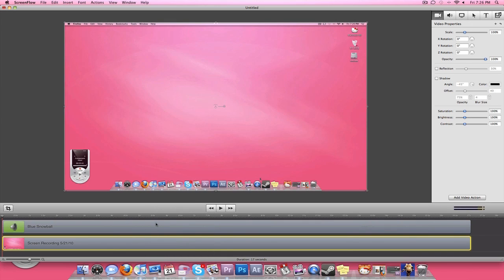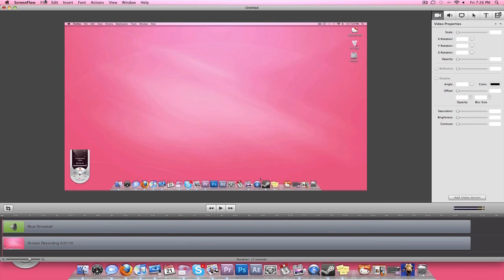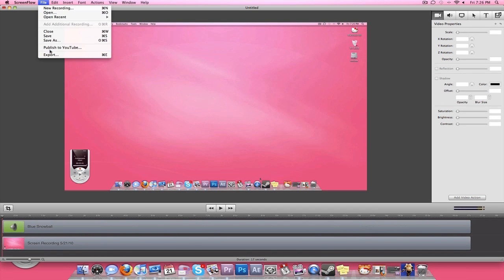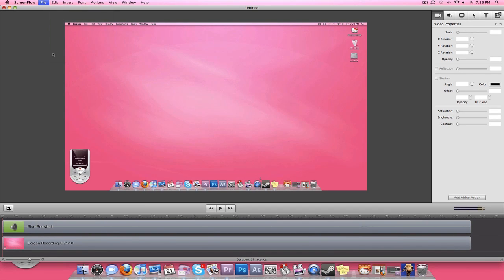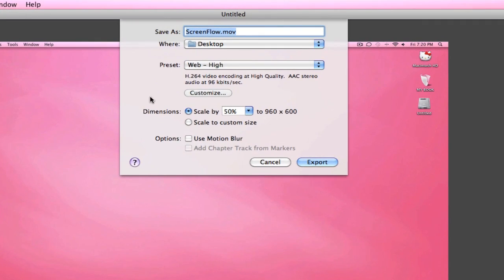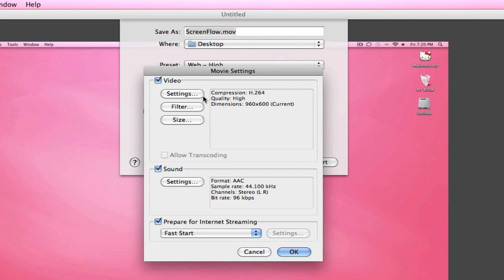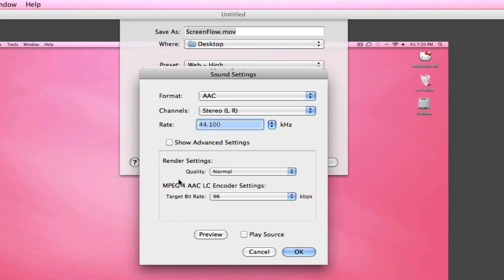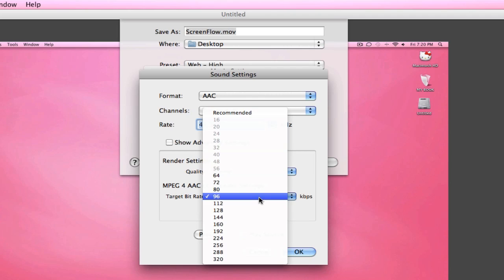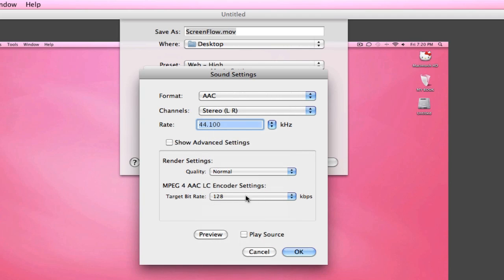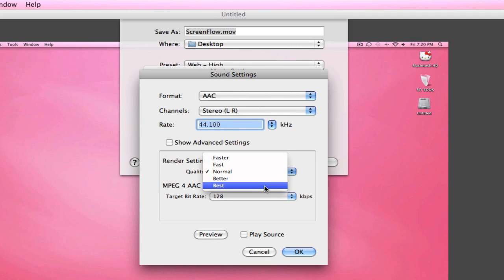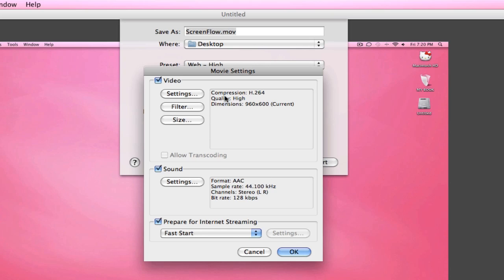So you just go File, Export, and then you just customize the settings which usually I change the sound setting I think to 128, and then the quality I change it to the best. And then the video size doesn't really matter and the dimensions don't matter because once I get it into Adobe Premiere Pro I just delete out the blank screen that's on there.